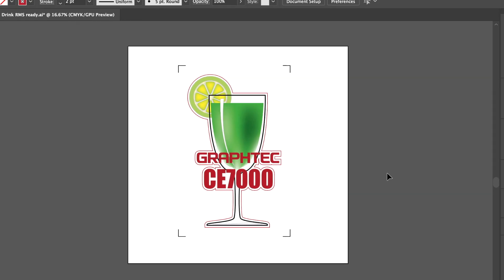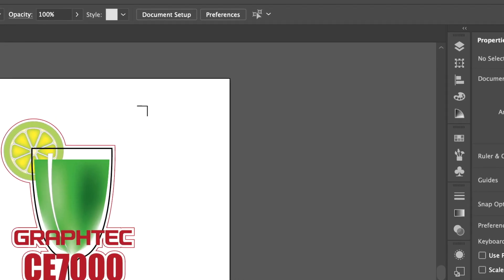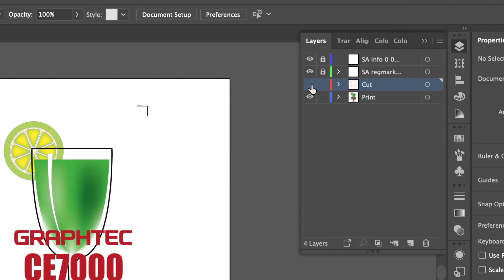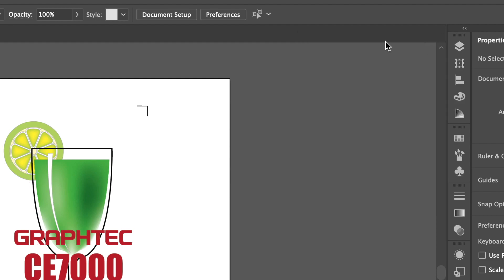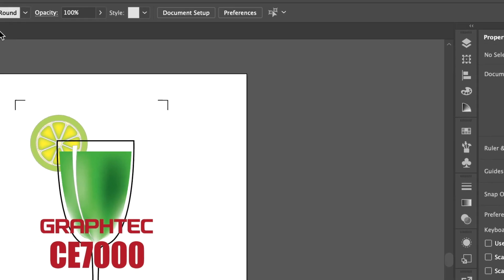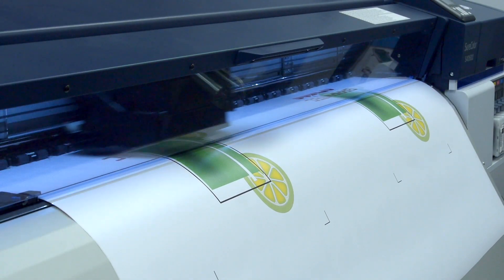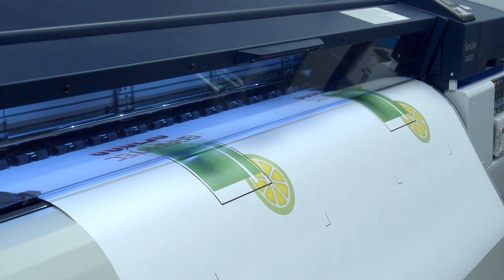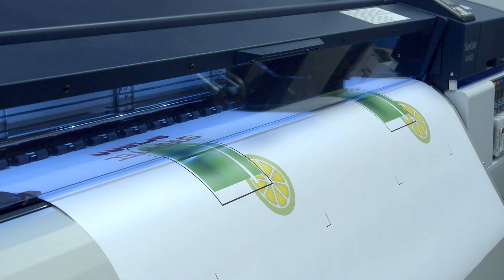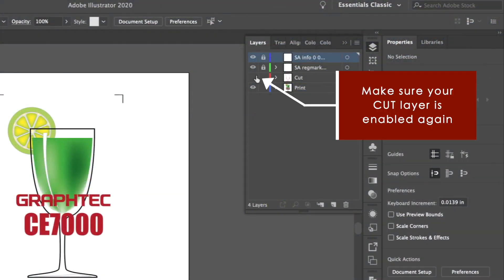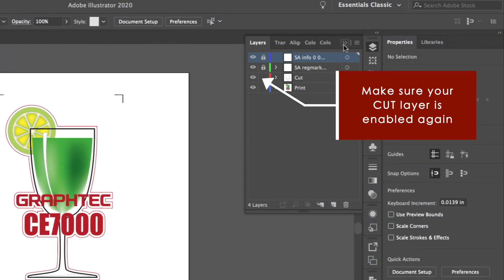Now the design is ready to print. But before this is done, the cut line layer should be turned off, since we don't want the cut line to print with the design. Let's go ahead and send it to the printer. Once the print is complete, always make sure that the cut layer is enabled.